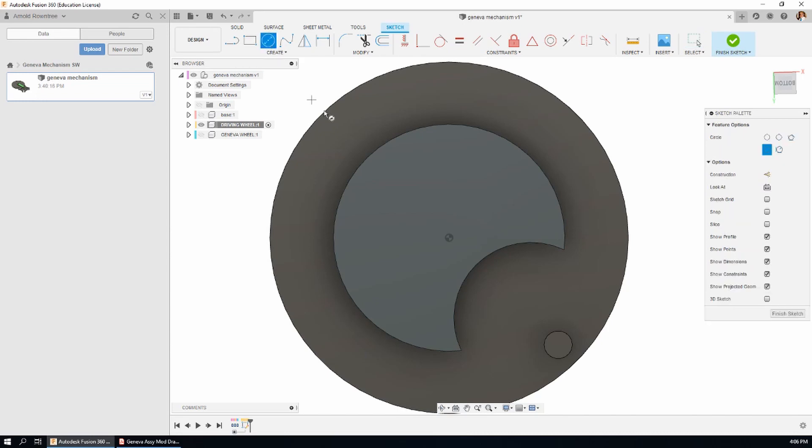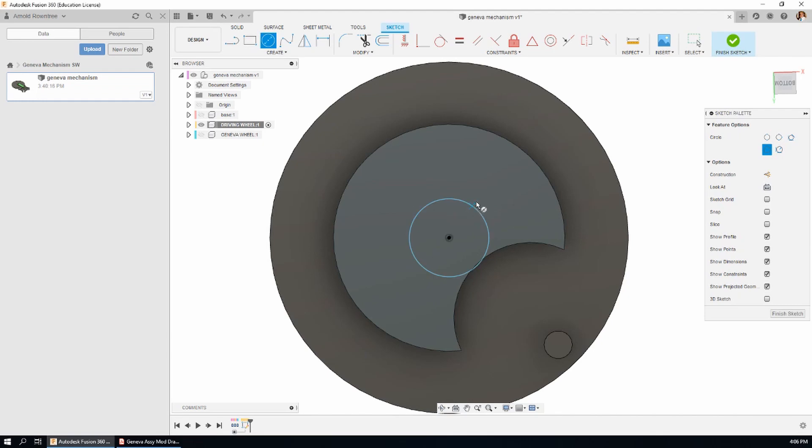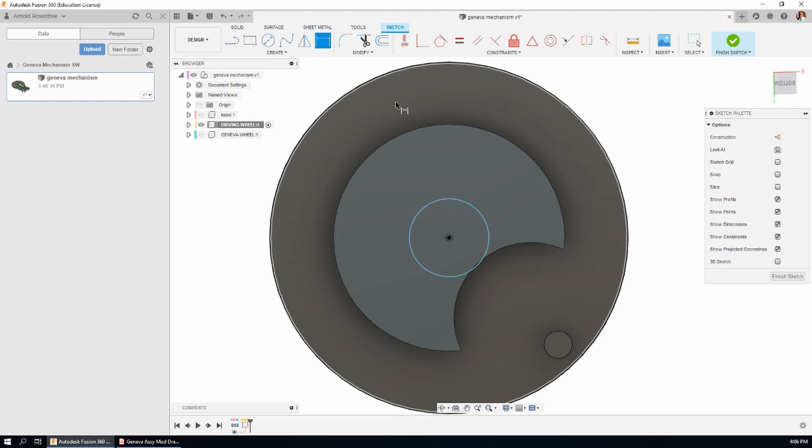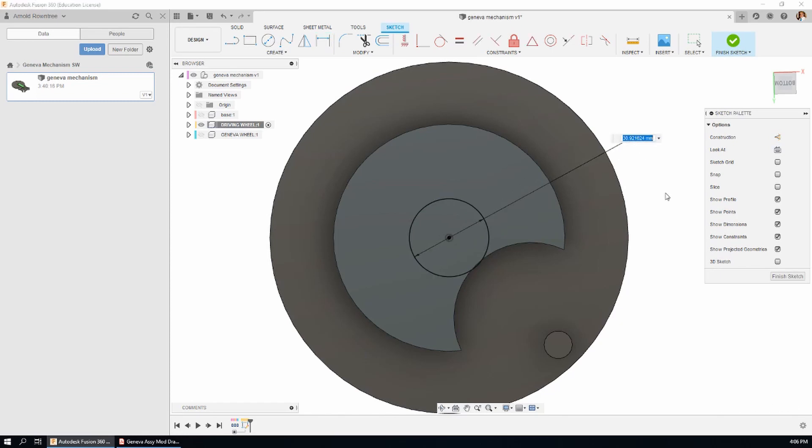I'm going to use the circle and just put a circle there and it needs to be using the dimension tool 12 millimeters. That's enough for the sketch.